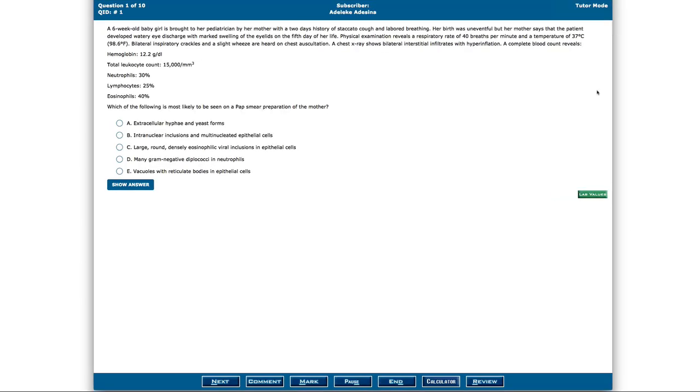The question bank looks exactly like the Comlex exam that you're going to be taking. So this gives you no surprises on the test date. You have an option to highlight in your QBank, and you also can cross out options based on incorrect answers.